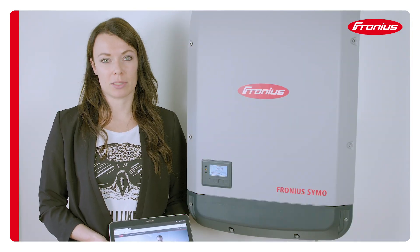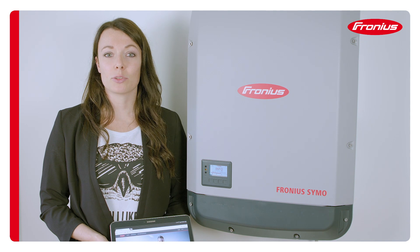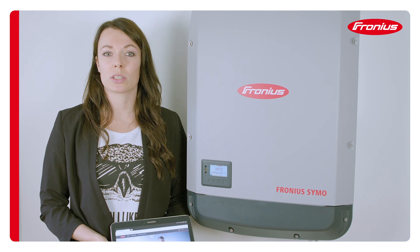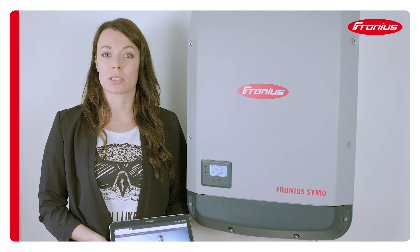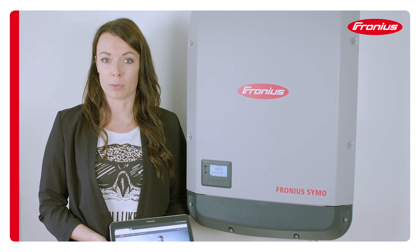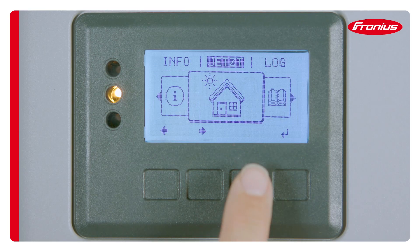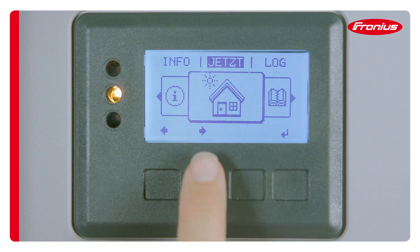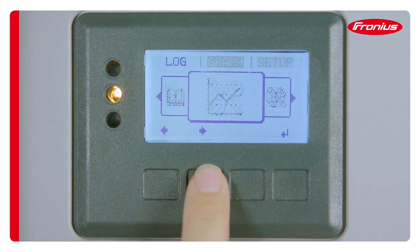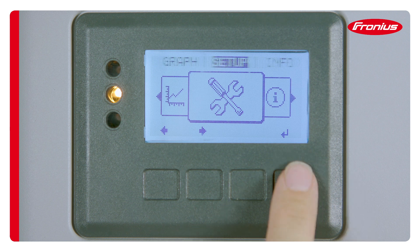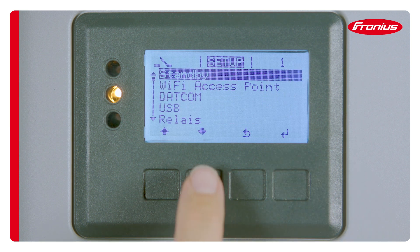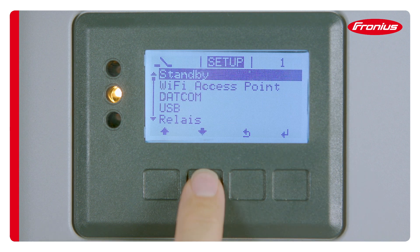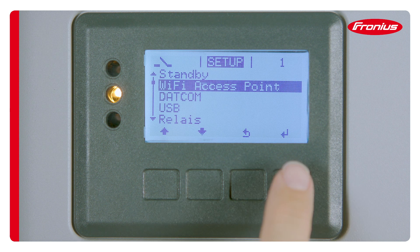Firstly, connect the tablet to the inverter. To do this, open the WiFi access point via the integrated display. Navigate to the main menu using the outer arrow key, then select the setup menu and go to the access point. Double click to activate it.